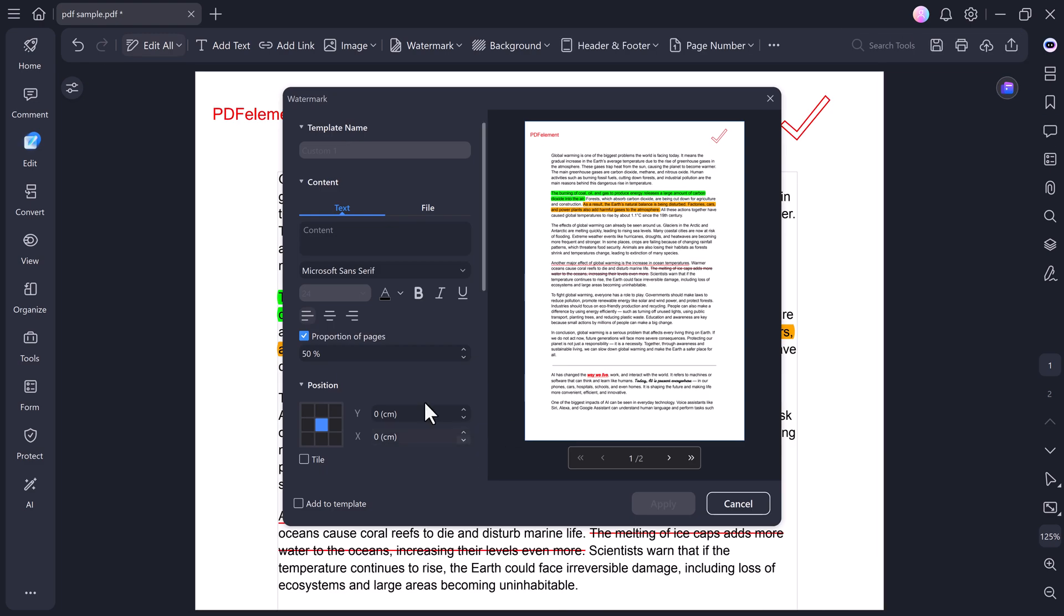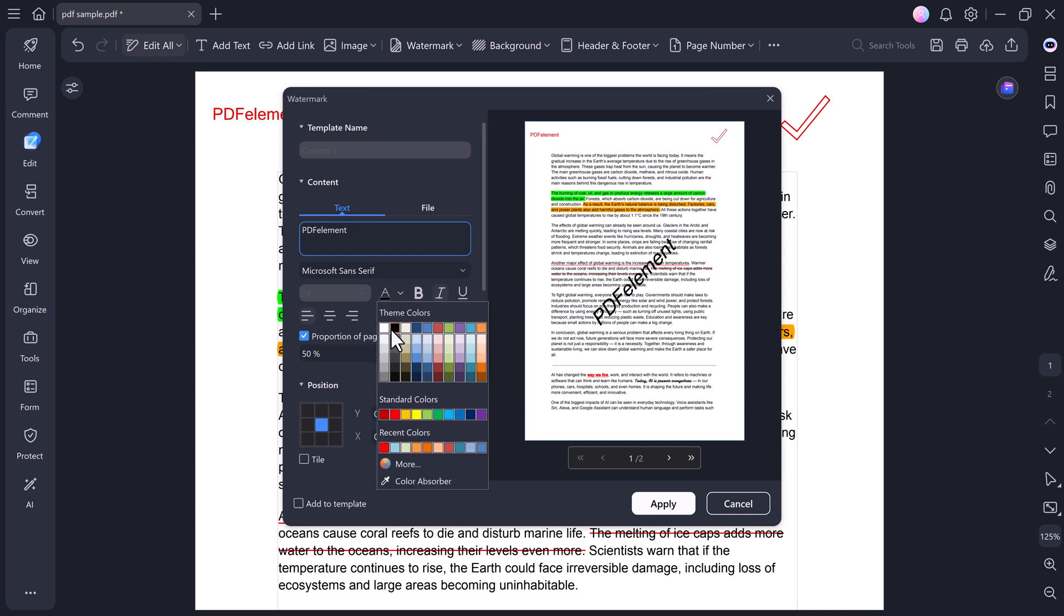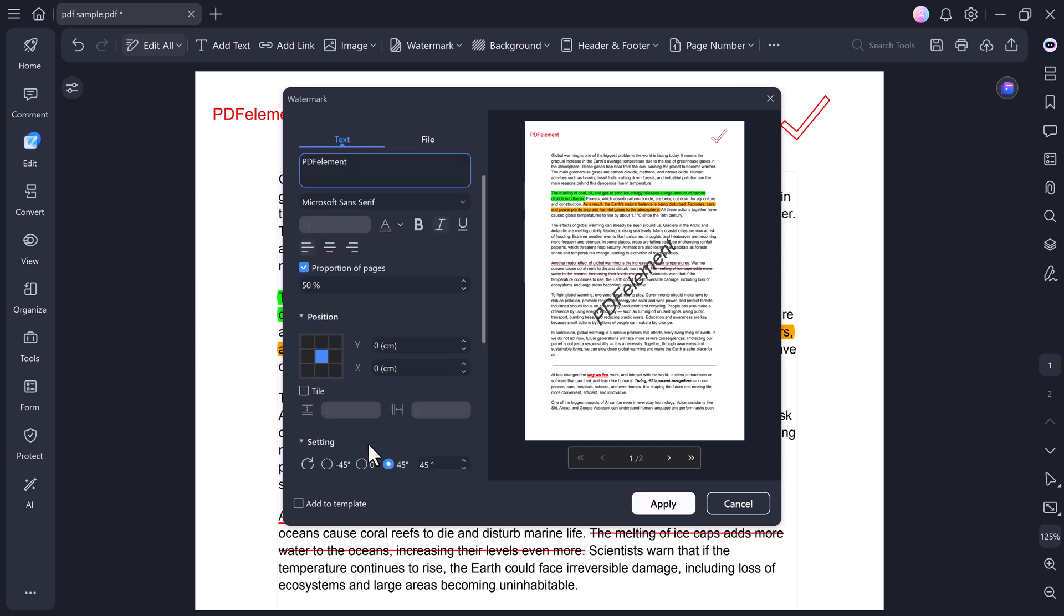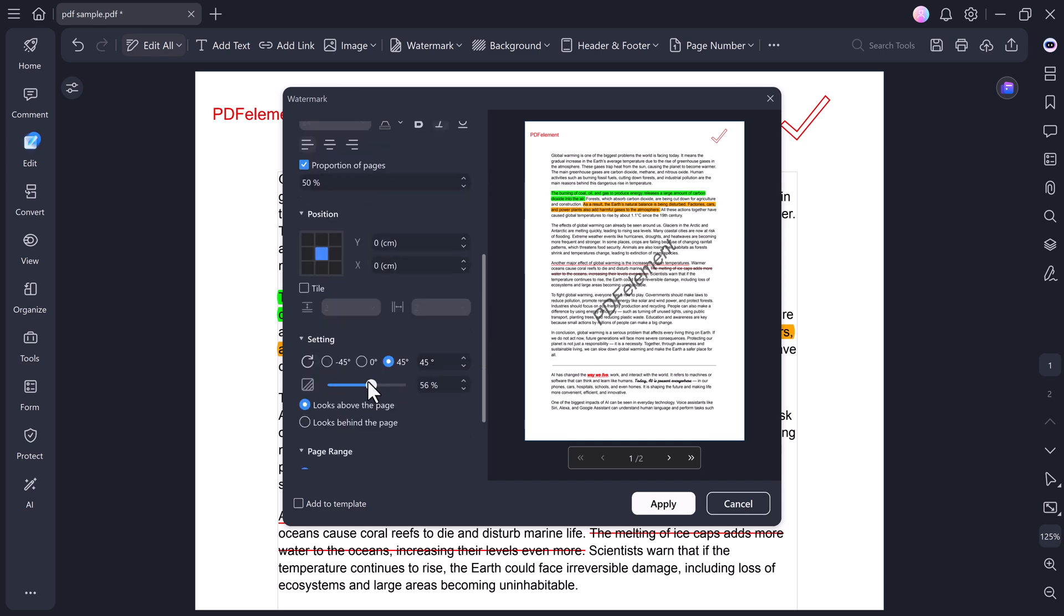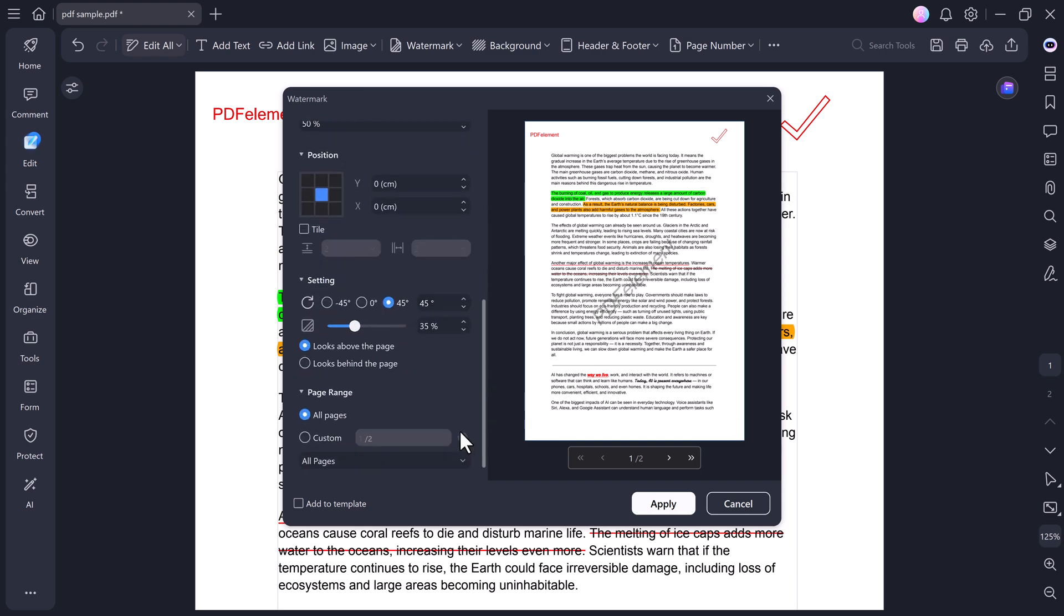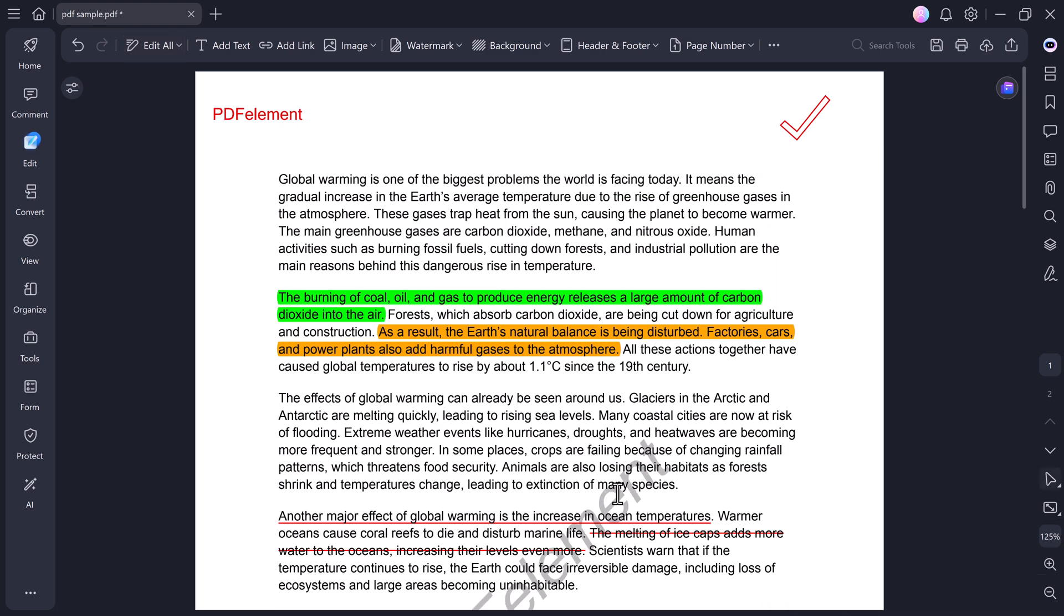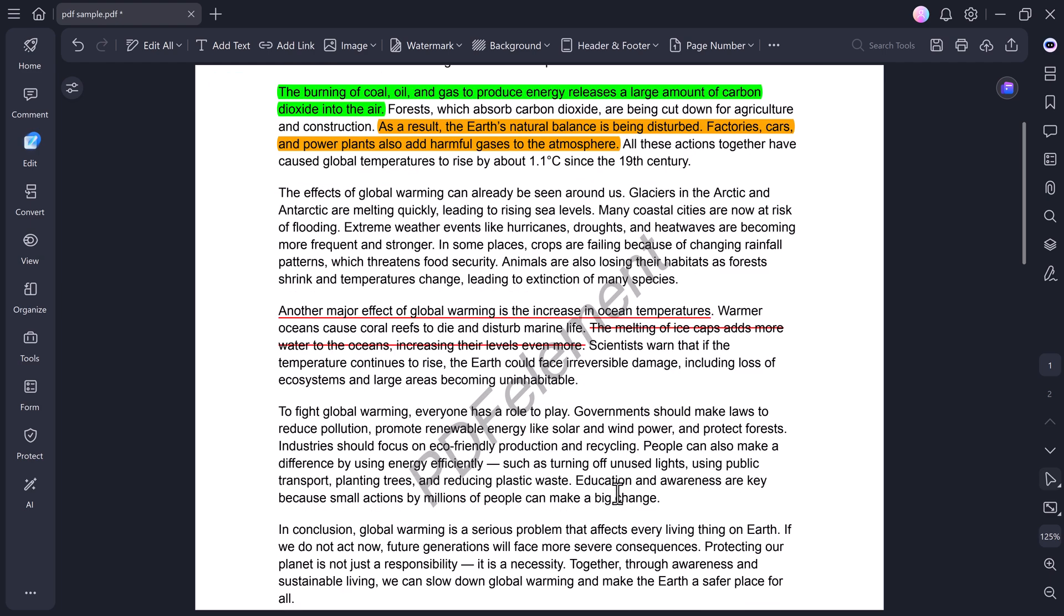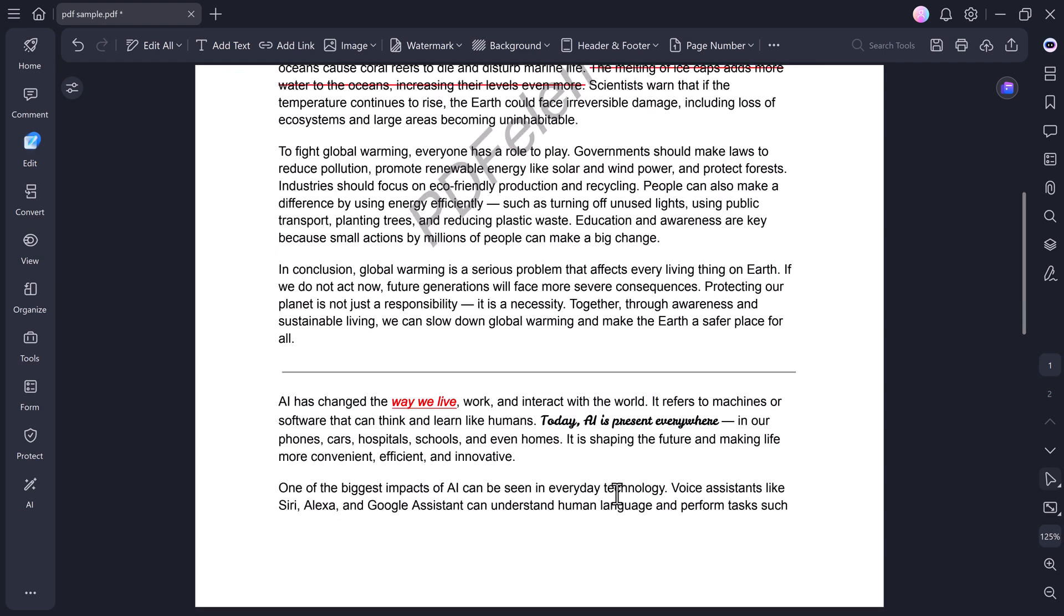PDF Element also lets you add watermarks to your files. Click on Add Watermark, type the text you want, for example, Confidential or Sample. Then adjust the font style, color, and placement. Finally, click Apply, and your watermark will appear across all pages.